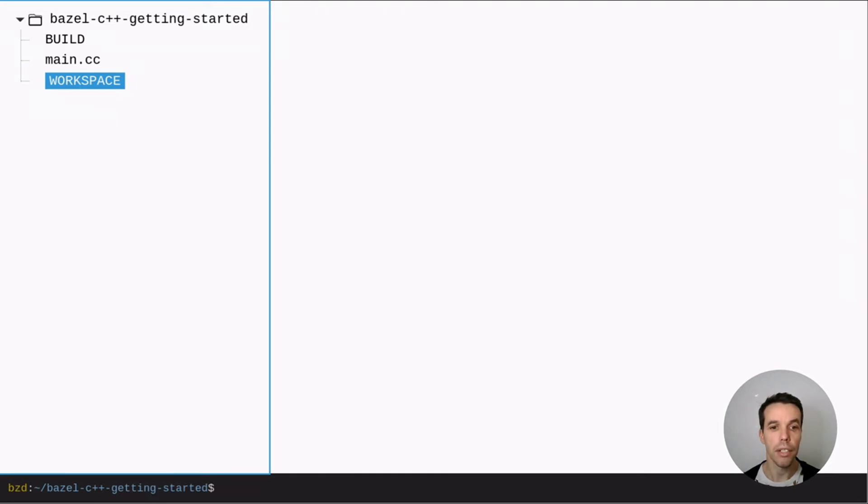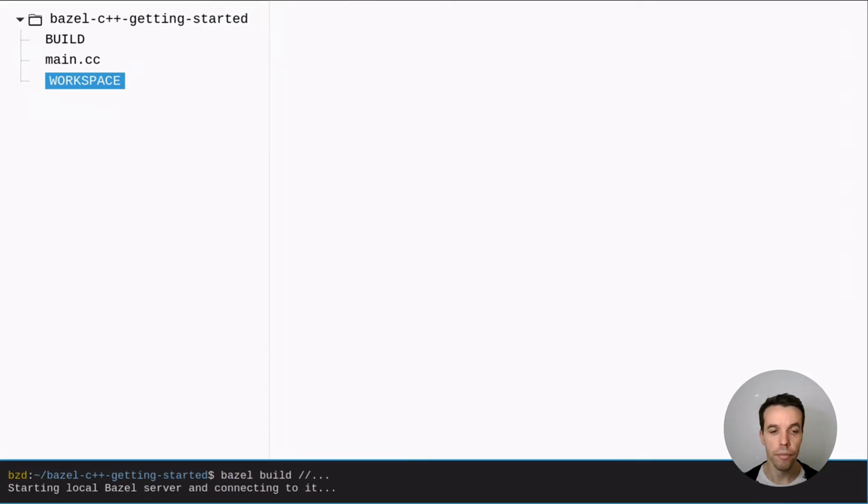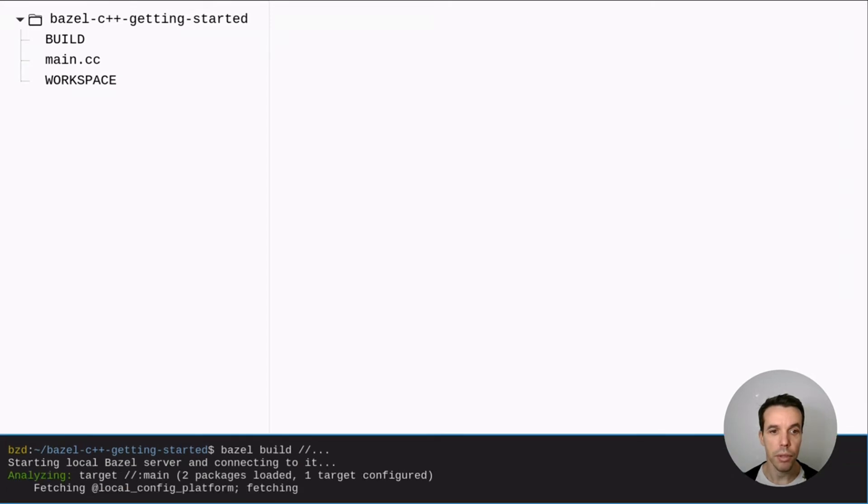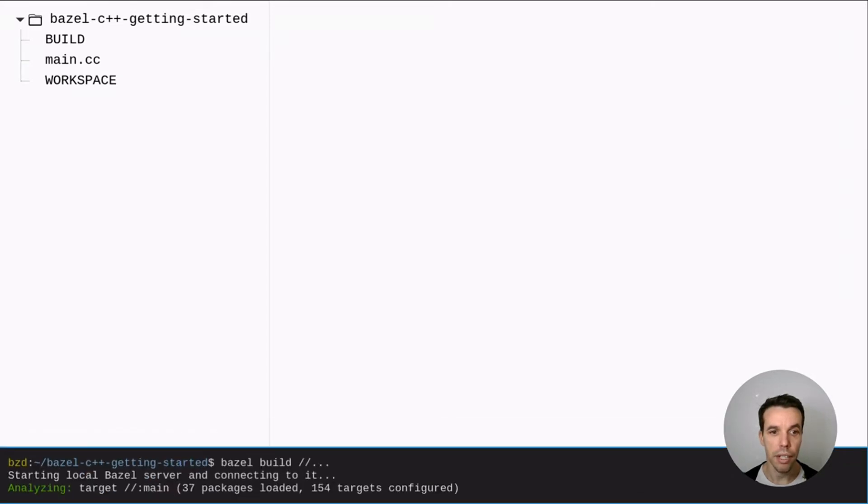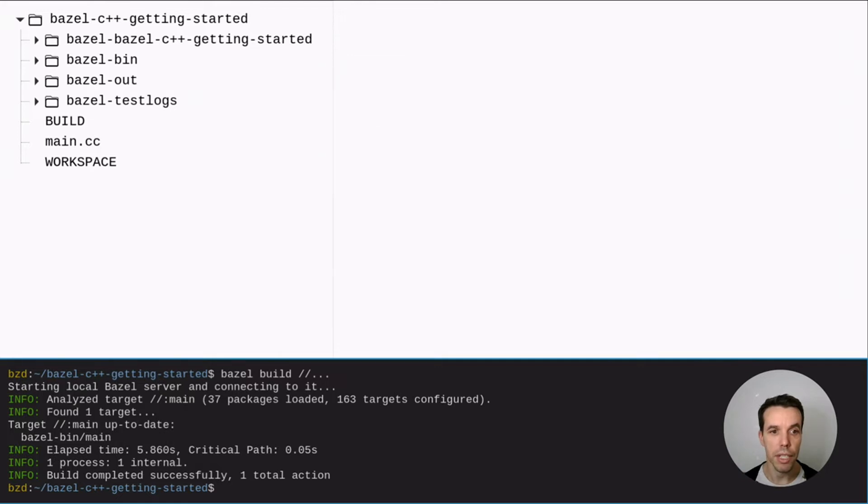So we'll go ahead and write Bazel build dot dot dot which will build basically everything under the root. So as you can see Bazel is doing different things now. It's basically fetching all its own dependencies so you don't need to pre-install anything for it to run. Only Bazel binary.